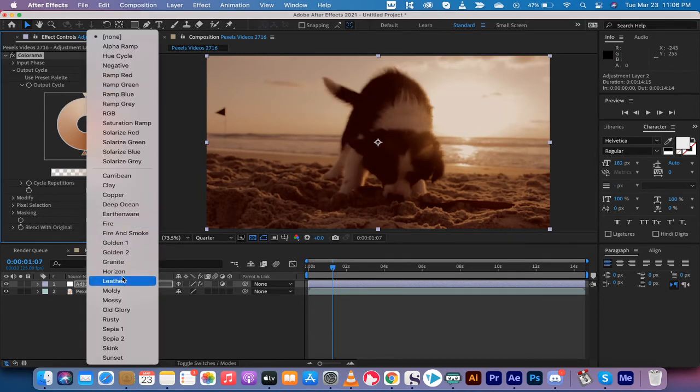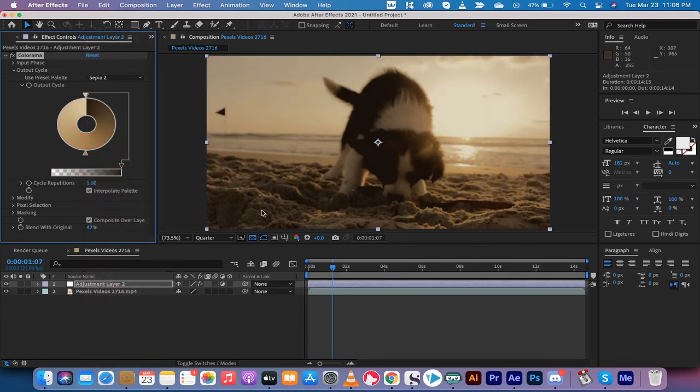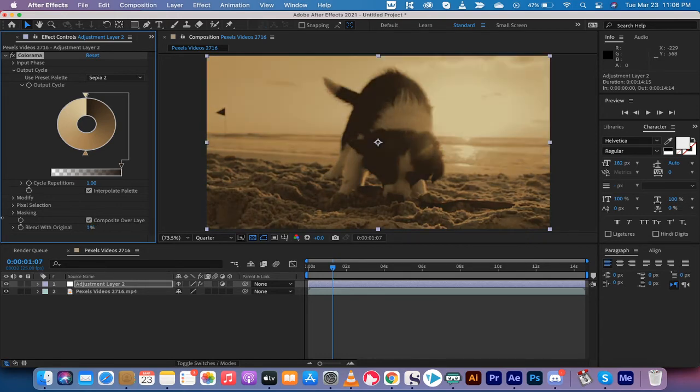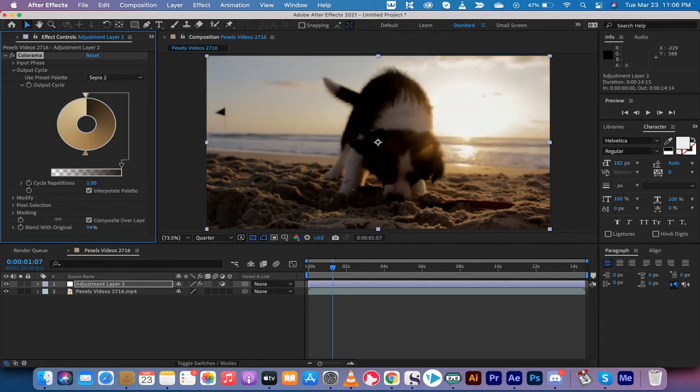But again, sepia, let's try Sepia Two. That's a different sepia. That's a little bit of a lighter sepia and boom, you got another one. So you got the original and then this is full sepia effect.